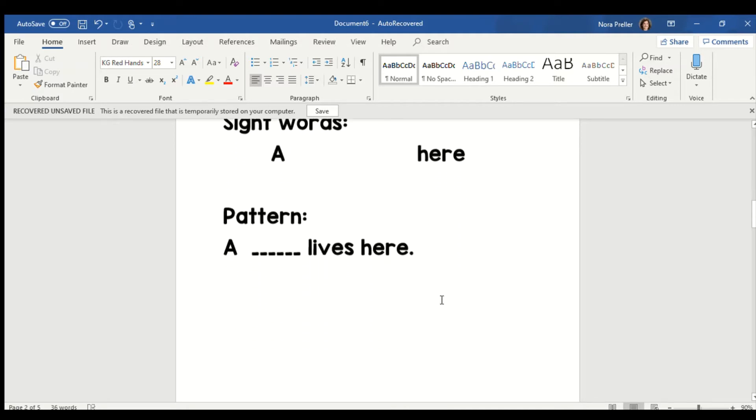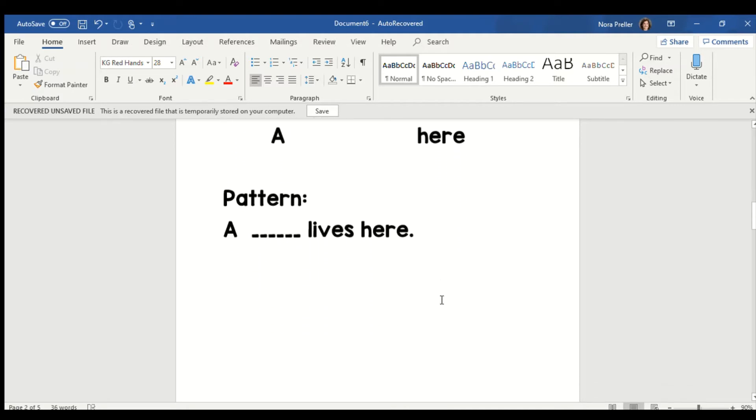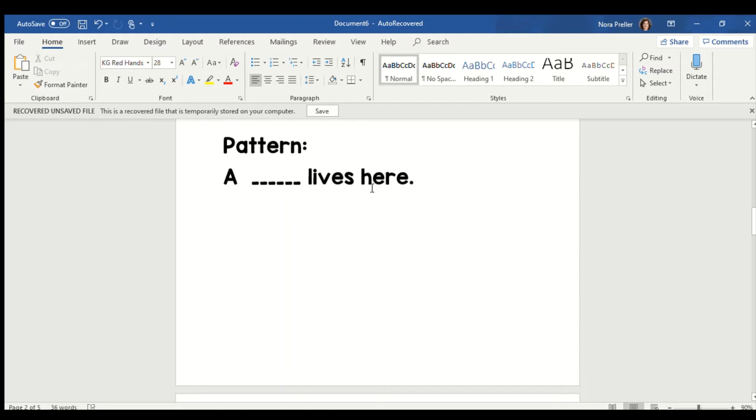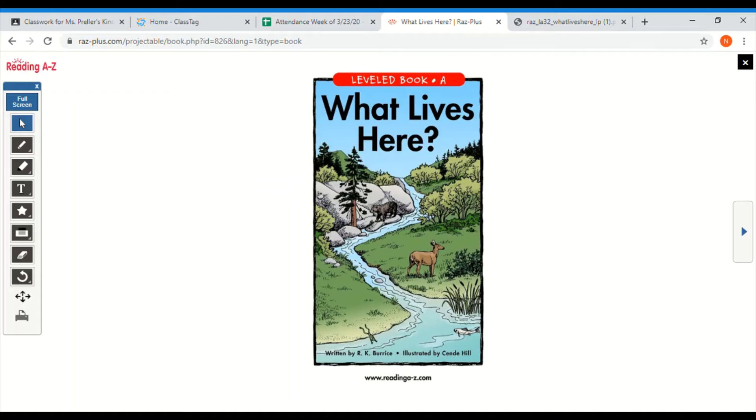Now, our book follows a pattern, and the pattern goes like this. A hmm lives here. Read it with me. A hmm lives here. Now, if our target is to visualize, we are going to be using that picture to help us with that missing word. We're going to check the picture to figure out what animal lives here. Are you ready to get started? Okay, boys and girls, let's get reading.